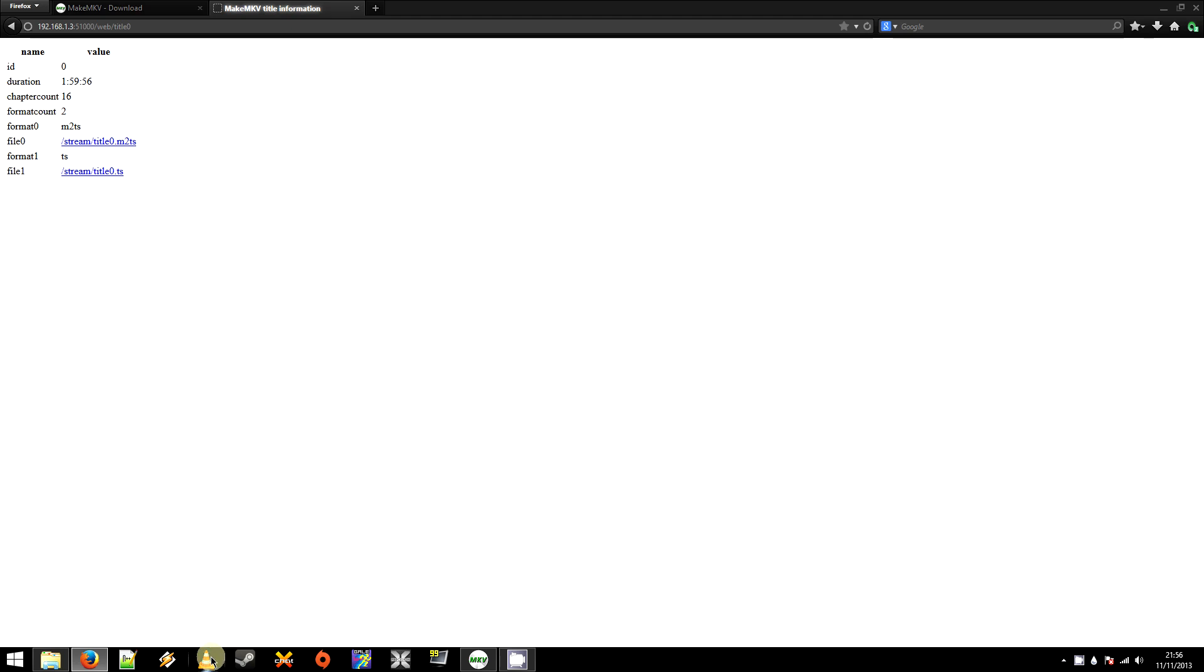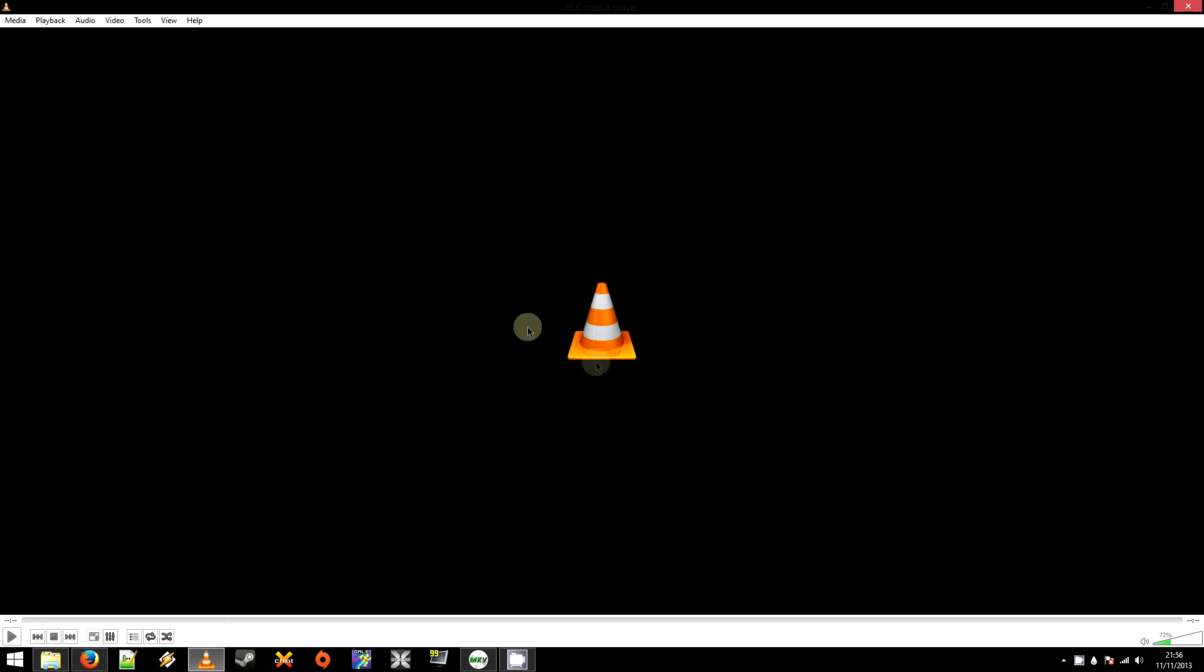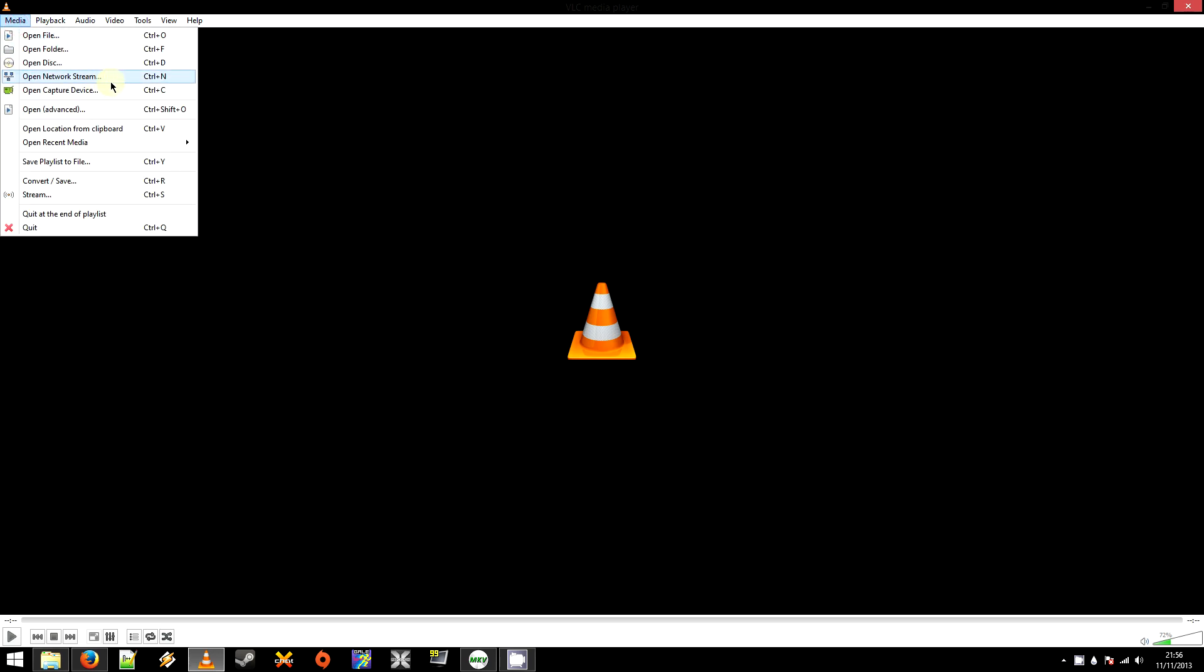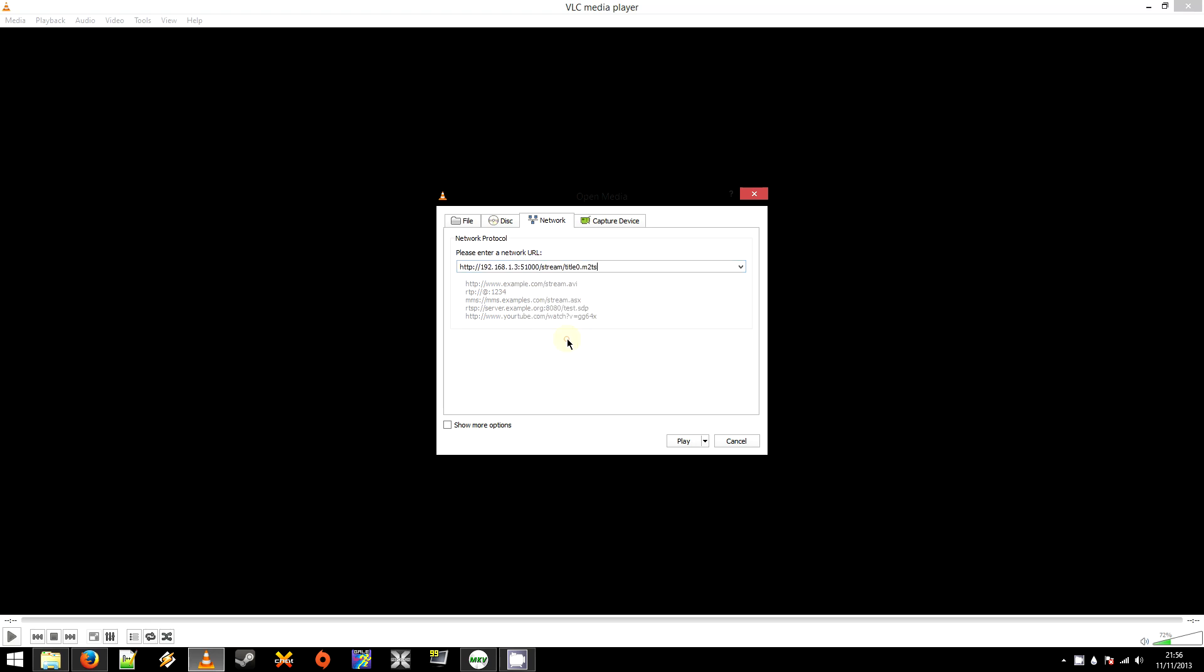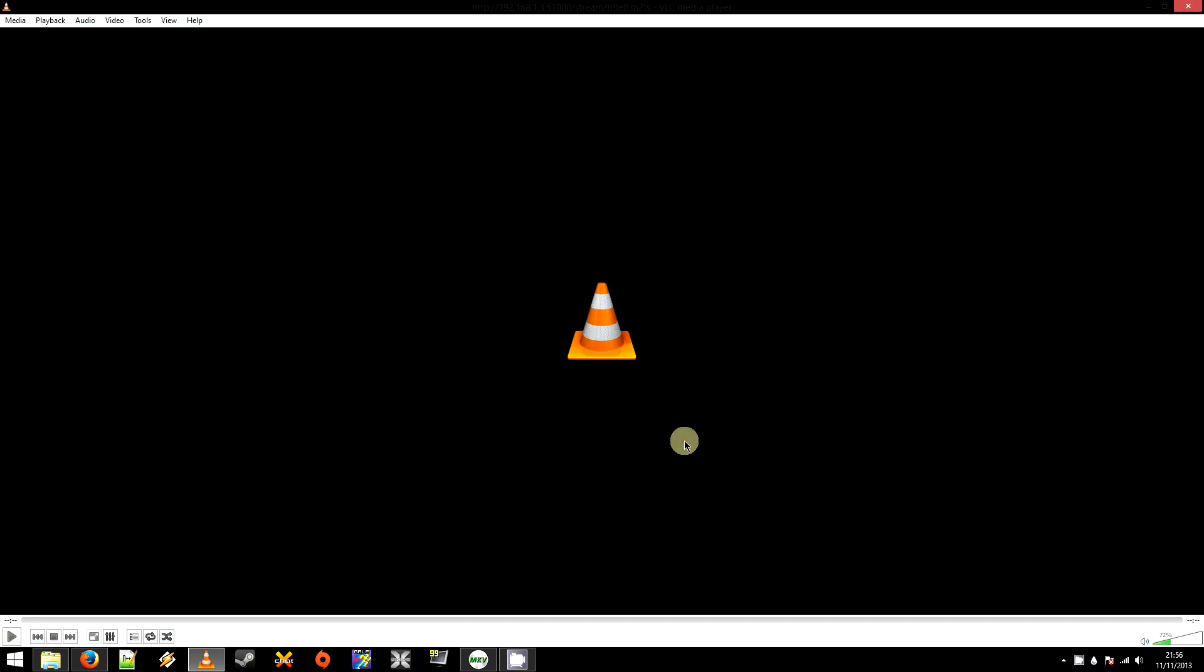Now you'll want to open VLC. And once that's open, you'll want to click Media. And open Network Stream, or Control N. And you'll want to paste the link we just copied into that bar. And it's as simple as clicking Play.